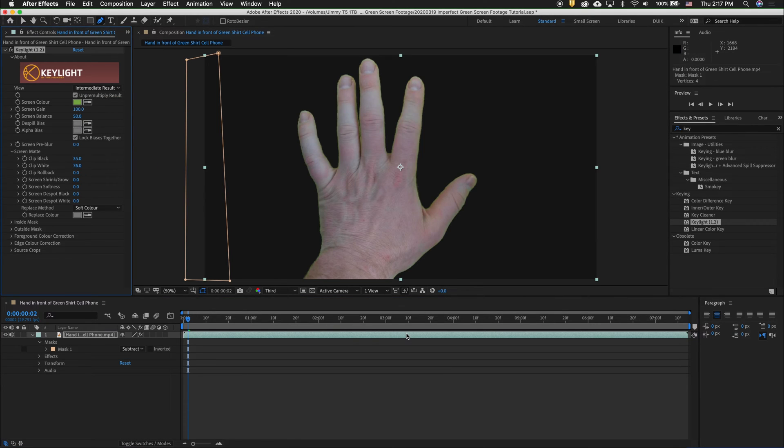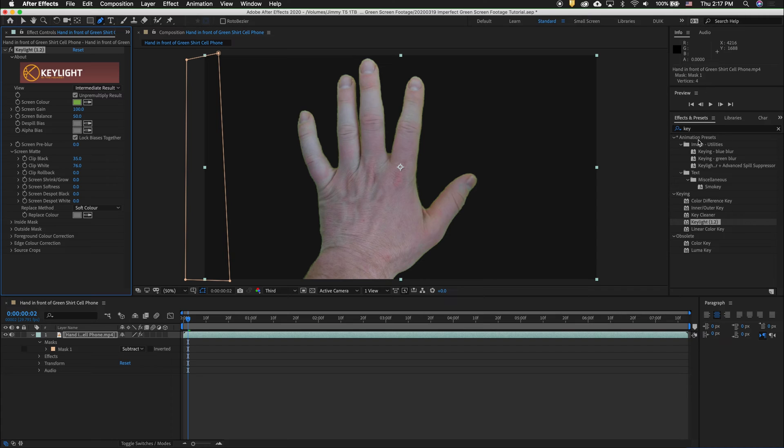Not a bad key, but what we want to do is improve it even better with less aggressive Clip Black and Clip White. To do that, we're going to expand the matte with a choker.